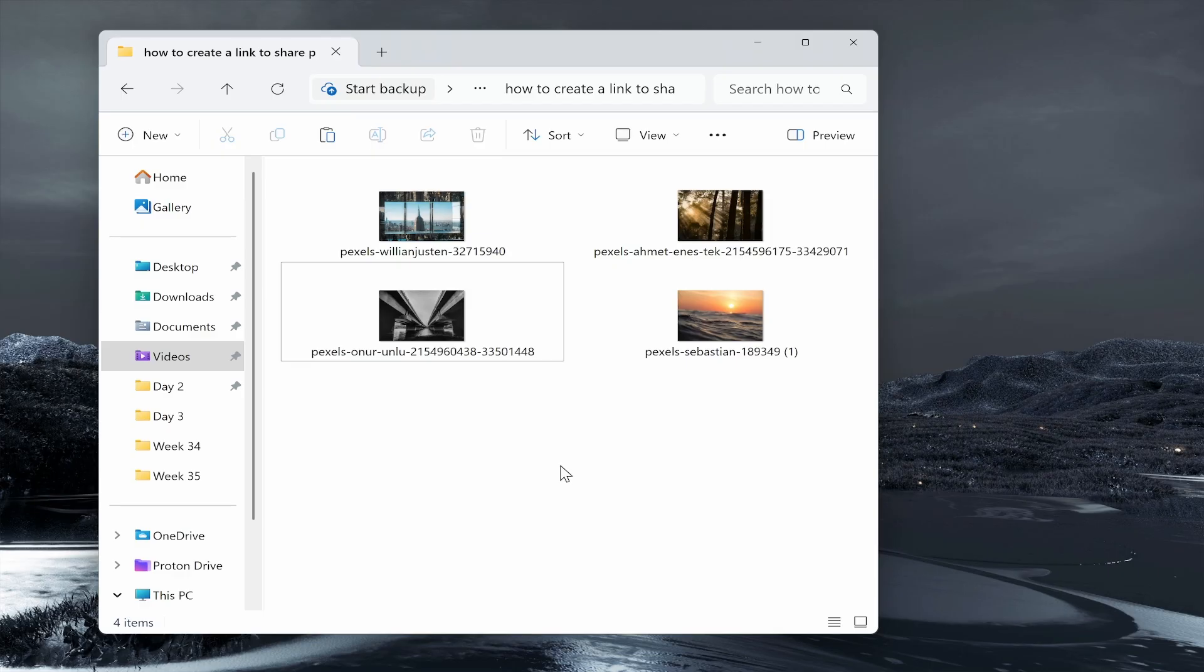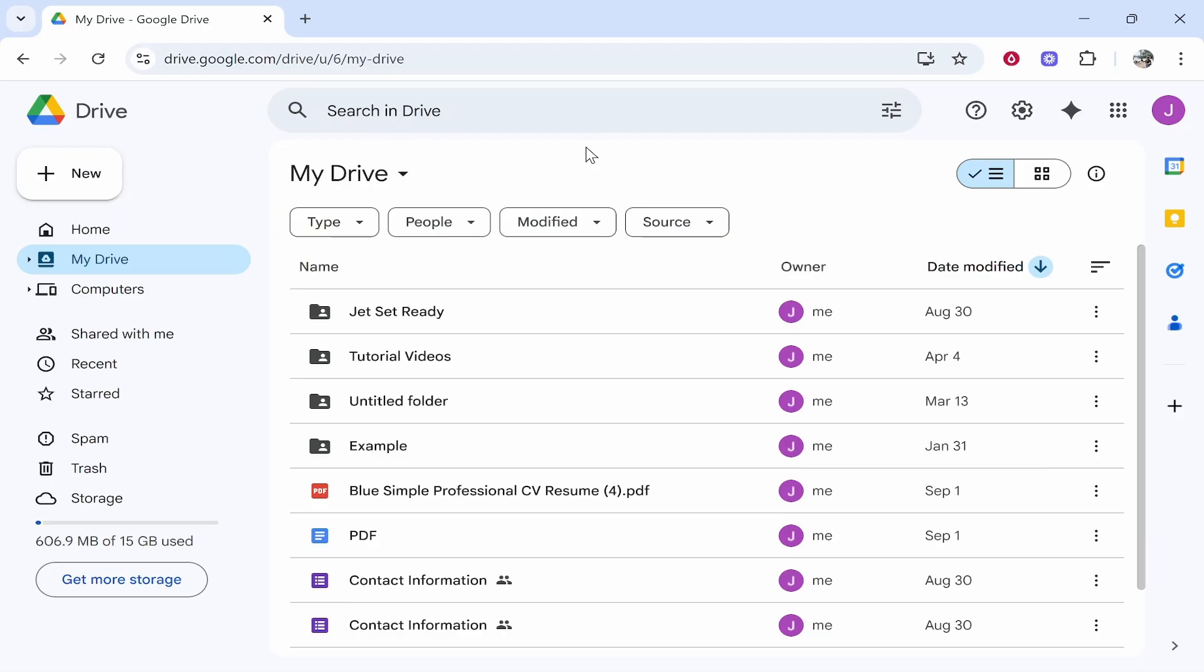Now there are many ways to do this, but if you have a Google account I recommend doing this through Google Drive. Here inside Google Drive you can go ahead and upload and share the photos via a link.